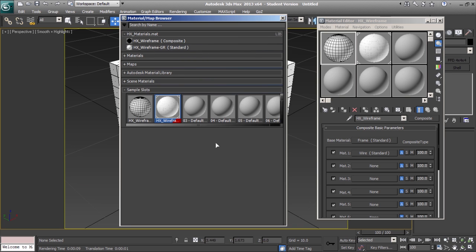And that is how you create a new material library in 3ds Max 2013.